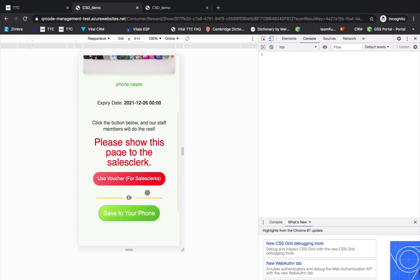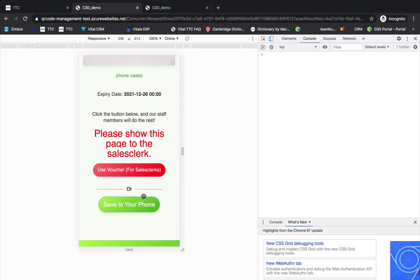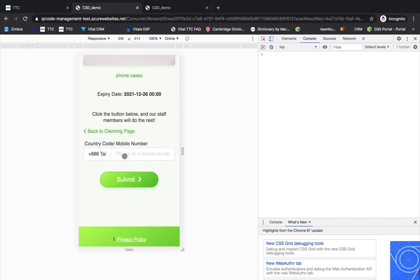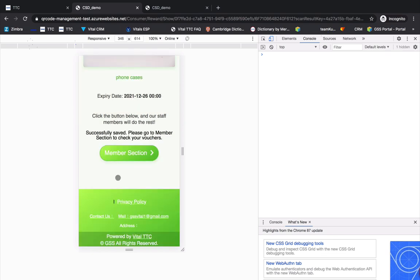And if you want to claim the prize later, please click Save to your phone. And then, enter your phone number and click Submit. The voucher for this prize will be saved to your member section.